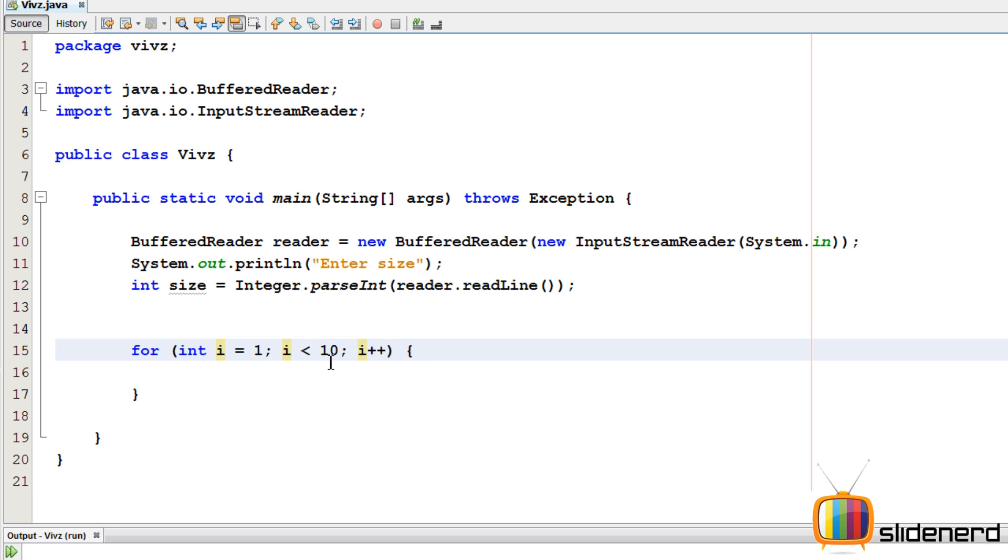Remember you can also start with zero, not a doubt, no issues with that. i less than equals to size, i plus plus.